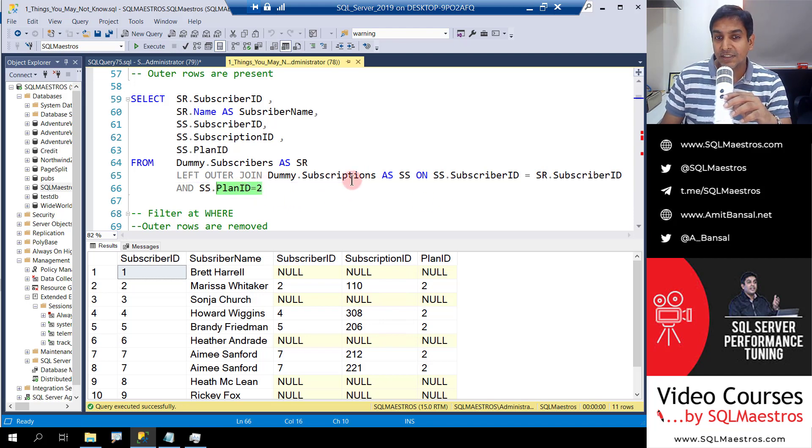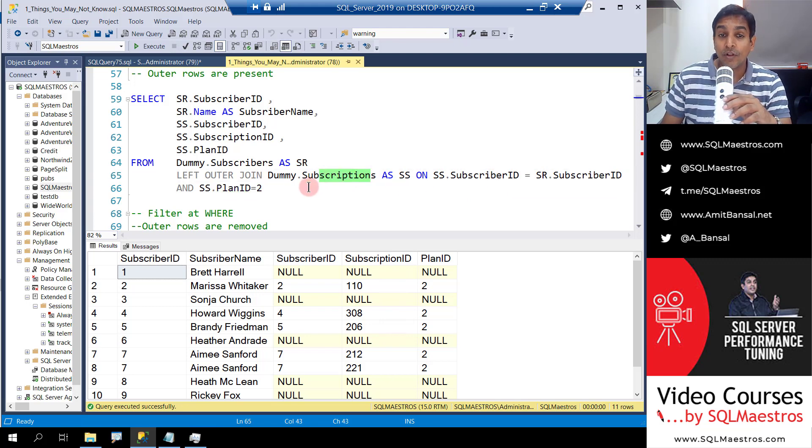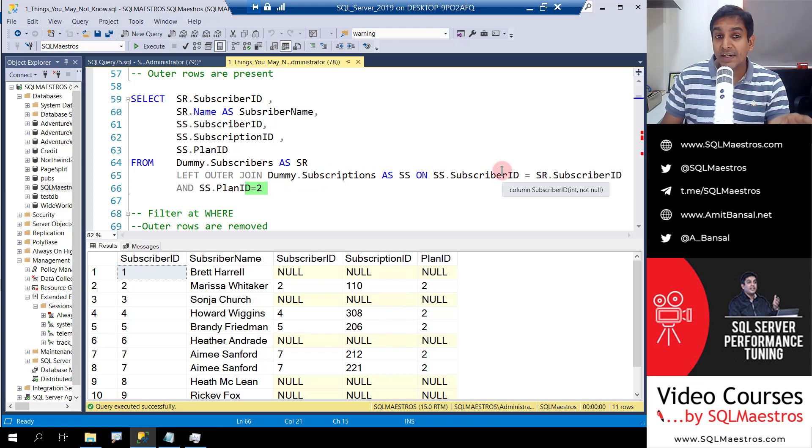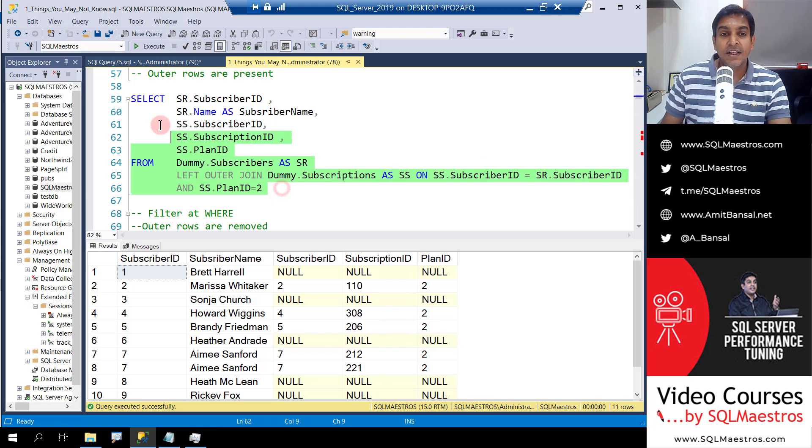So for this table which is subscriptions, I'm saying for all the subscriptions where plan ID is equal to 2. So I want the join condition and also plan ID equals to 2. Note that there is no where clause.